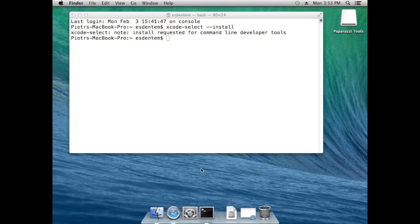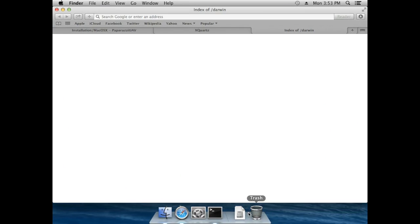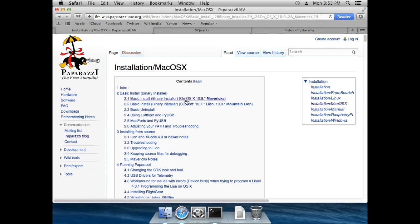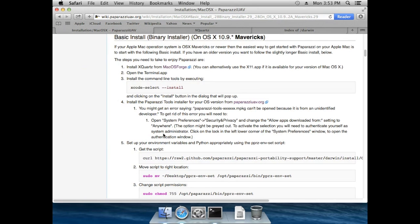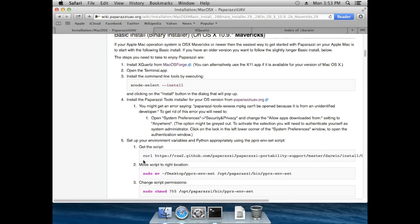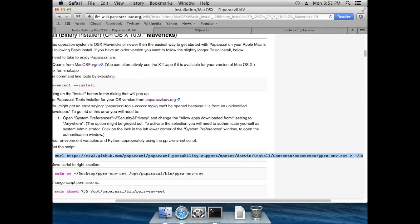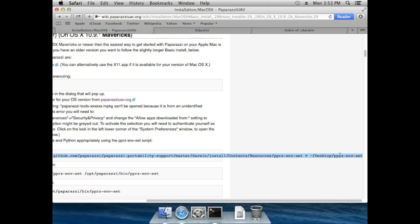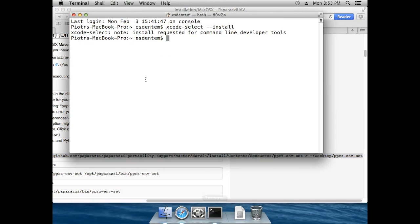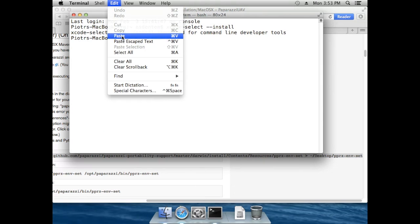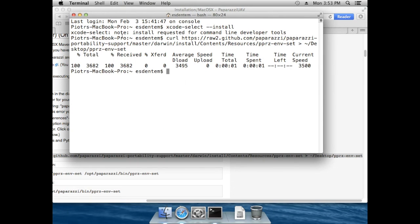One more thing the installer package doesn't do is set up your environment. For that we will go into the wiki again and copy and paste a script that we can download from GitHub. Just copy and paste this line here — I hope this won't be necessary in newer versions of the installer, but for now we have to do it. Let's copy it into the terminal and paste. This downloads it.